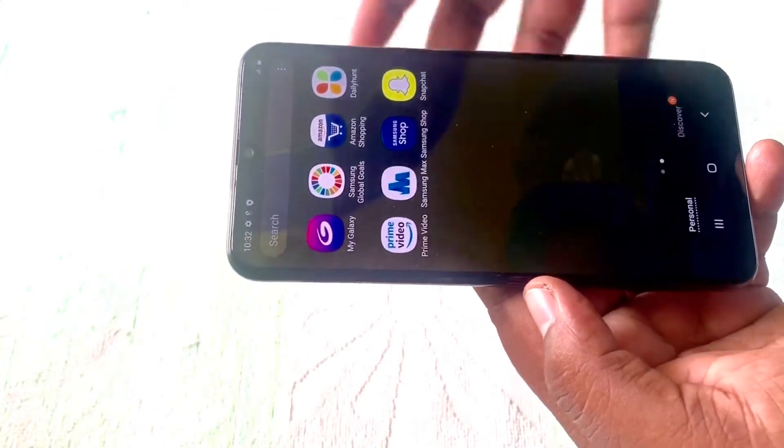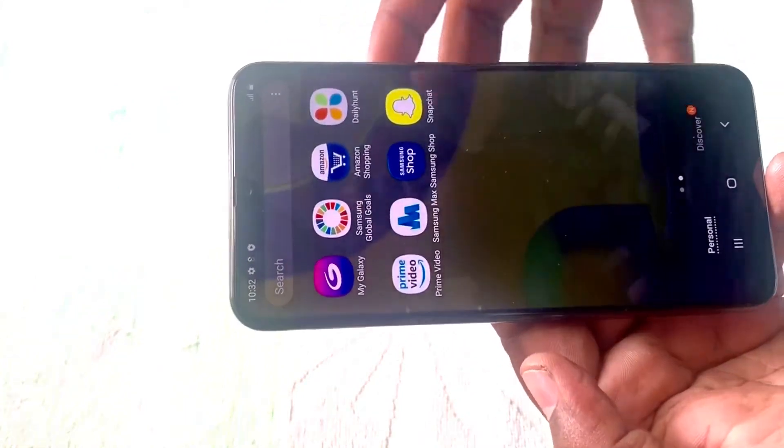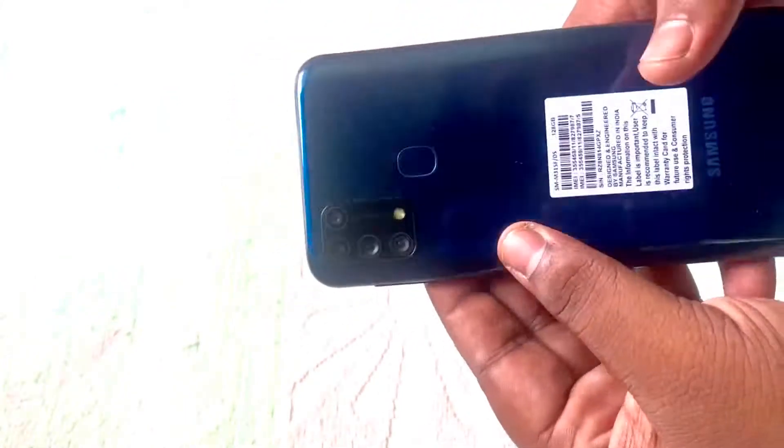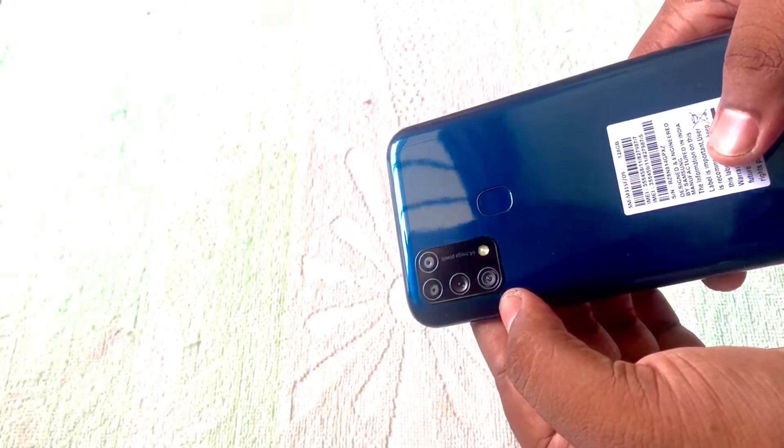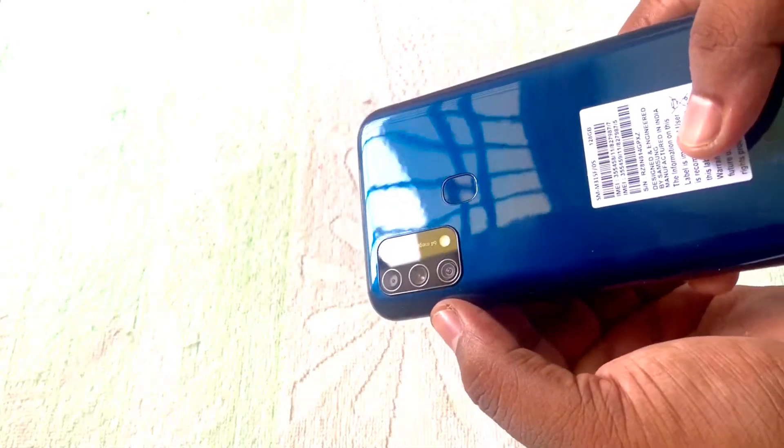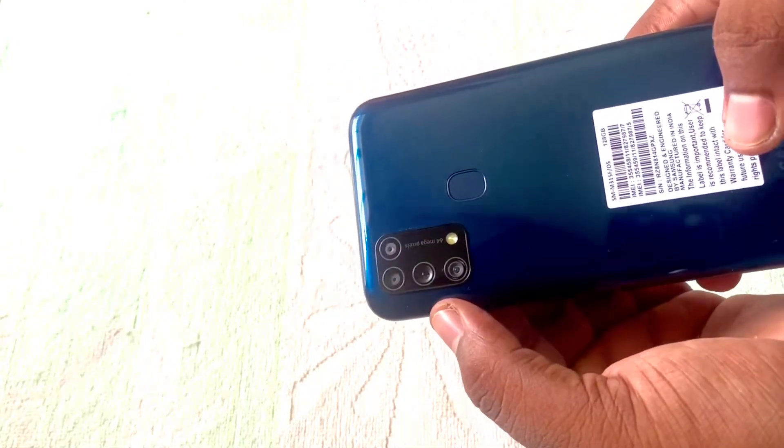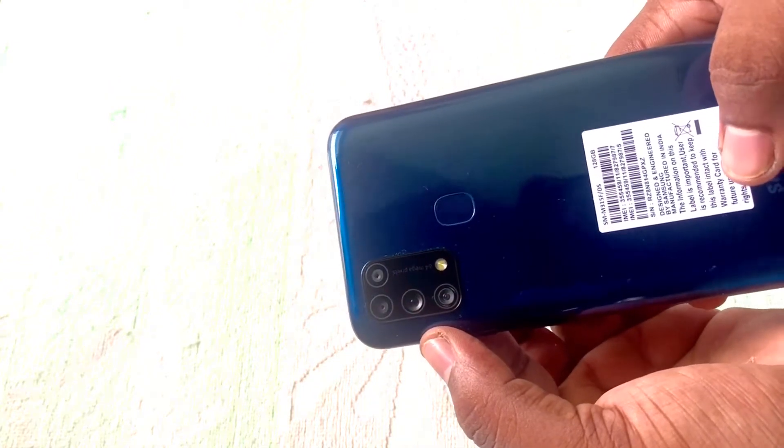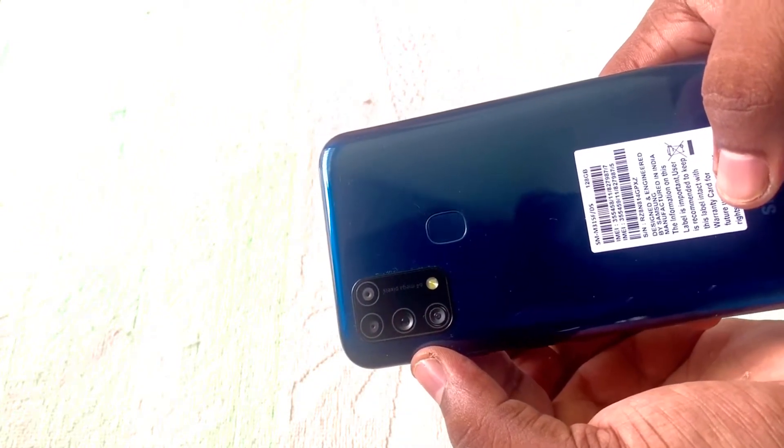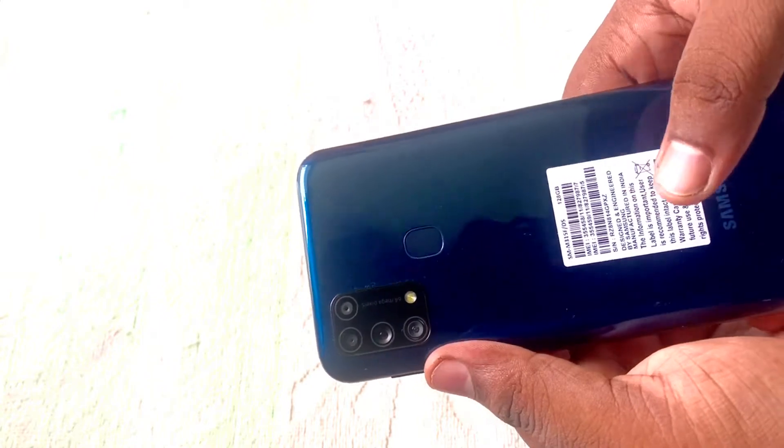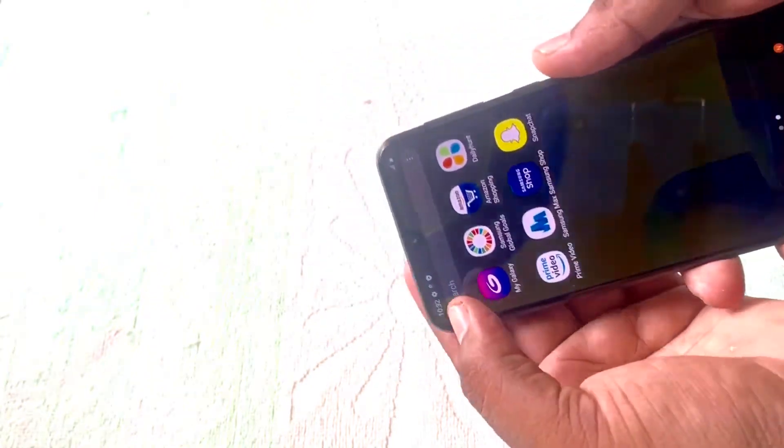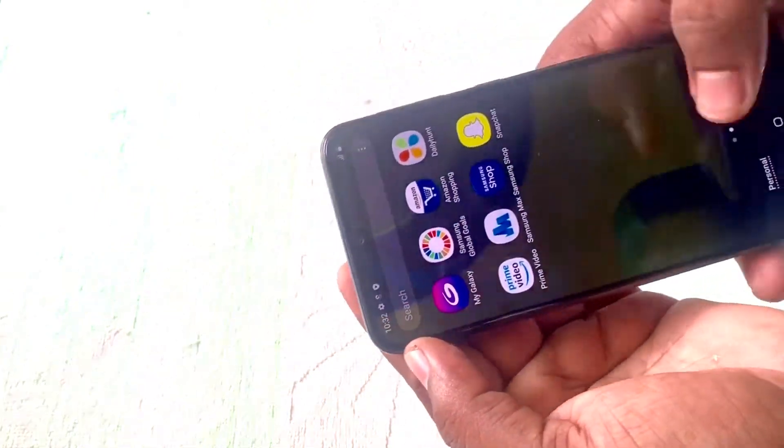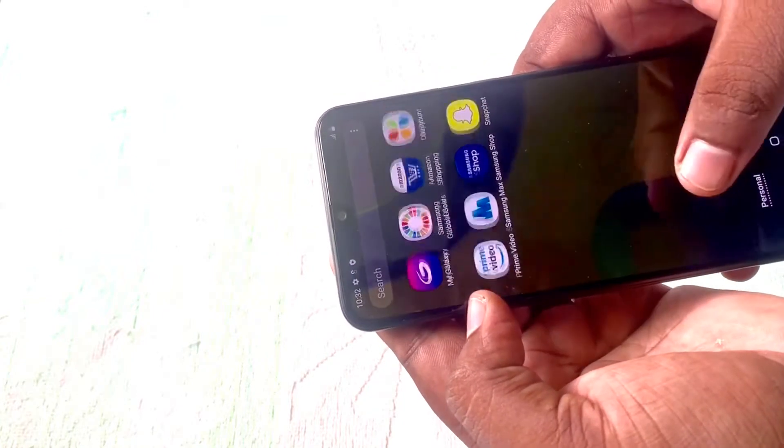So this carries a 64MP ultra high resolution camera. You can see 64MP plus 8MP ultra wide camera, plus 5MP depth camera, and 5MP macro.